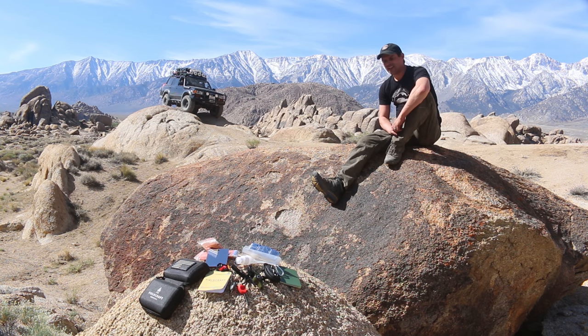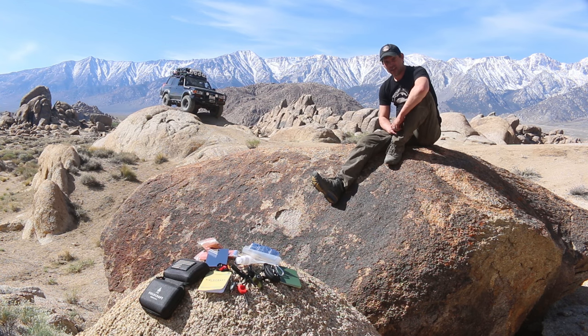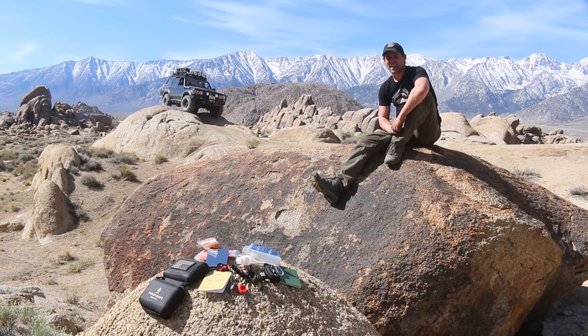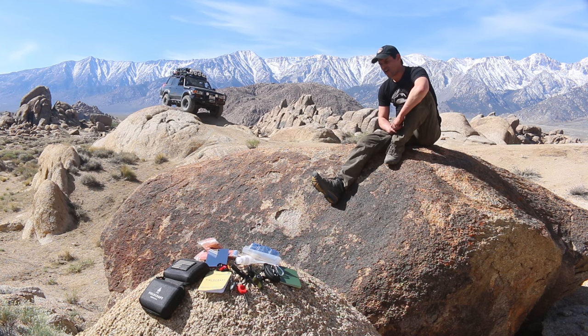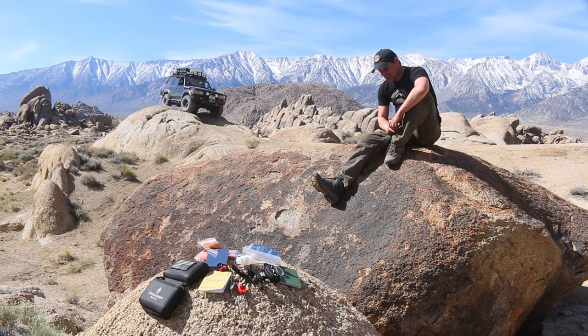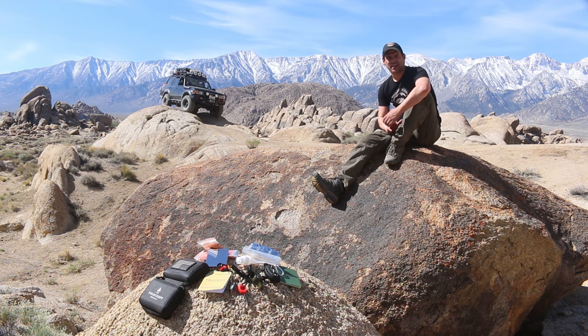Check them out. Again, it is fieldcraftsurvival.com, and you can see these kits on that site. They've got other stuff there as well, and they are extremely qualified to make a kit like this.